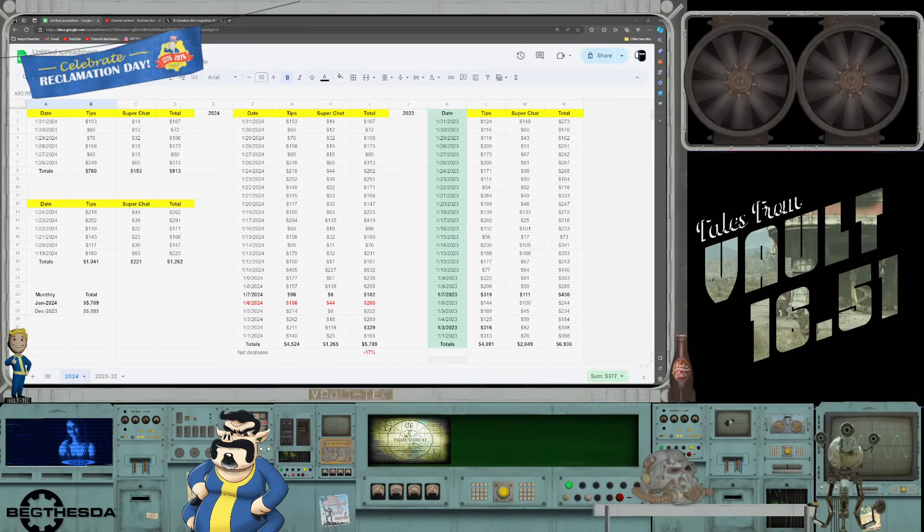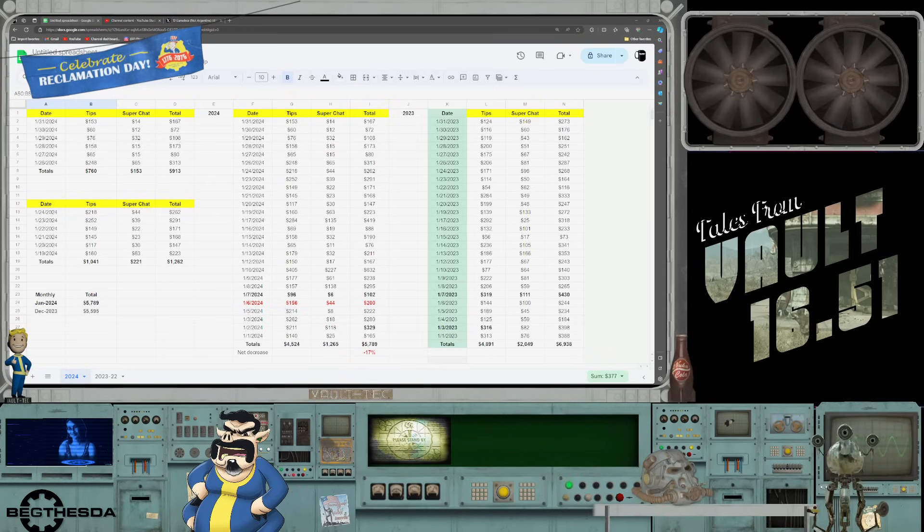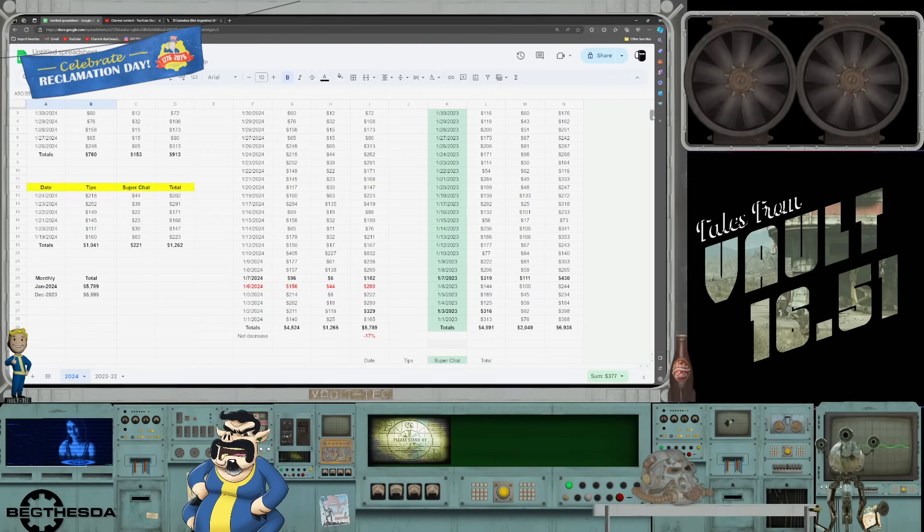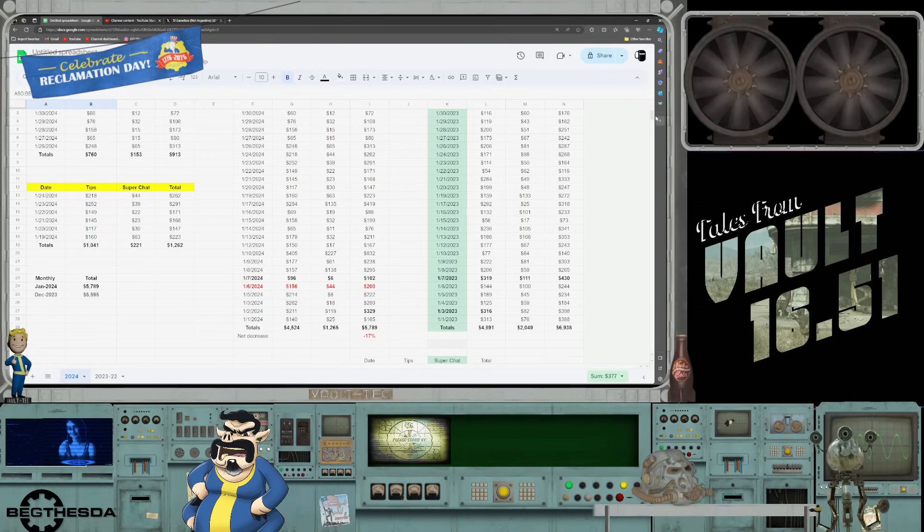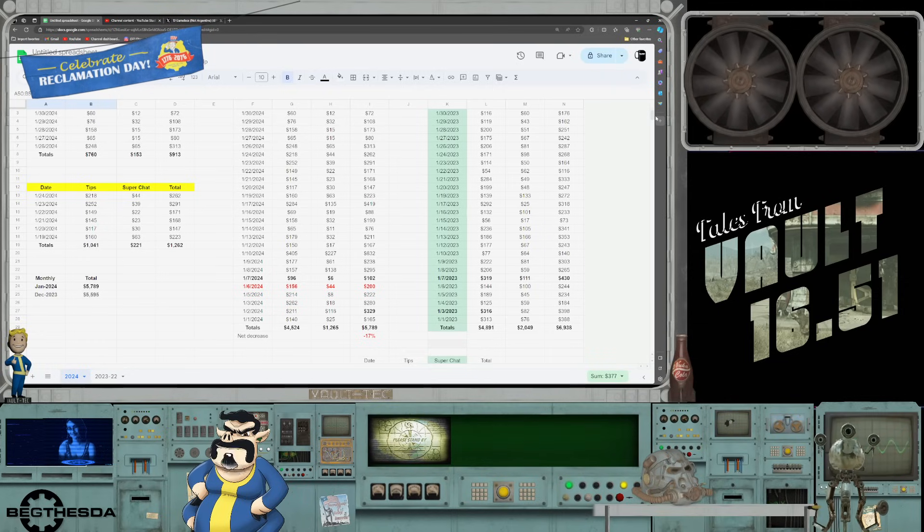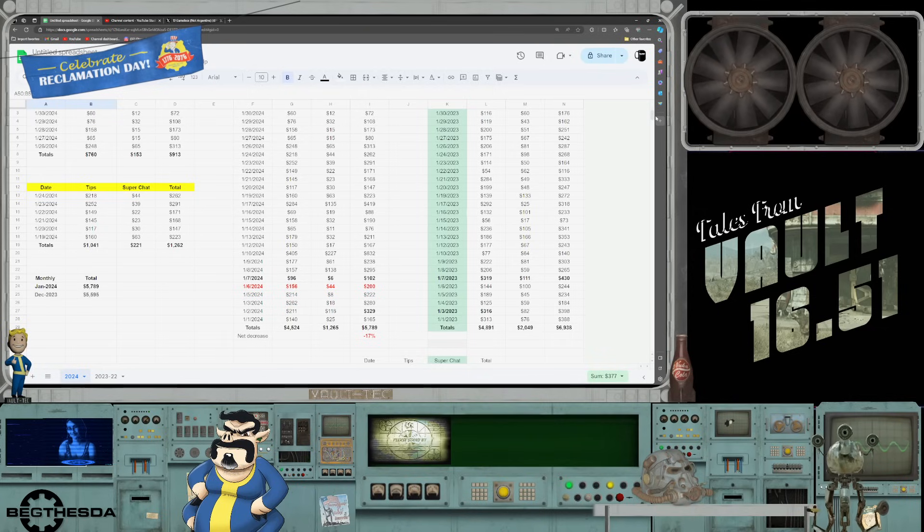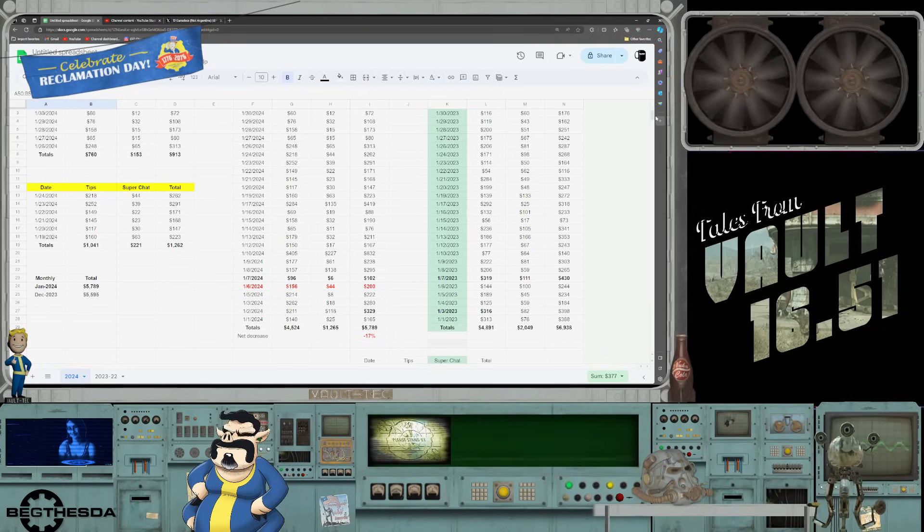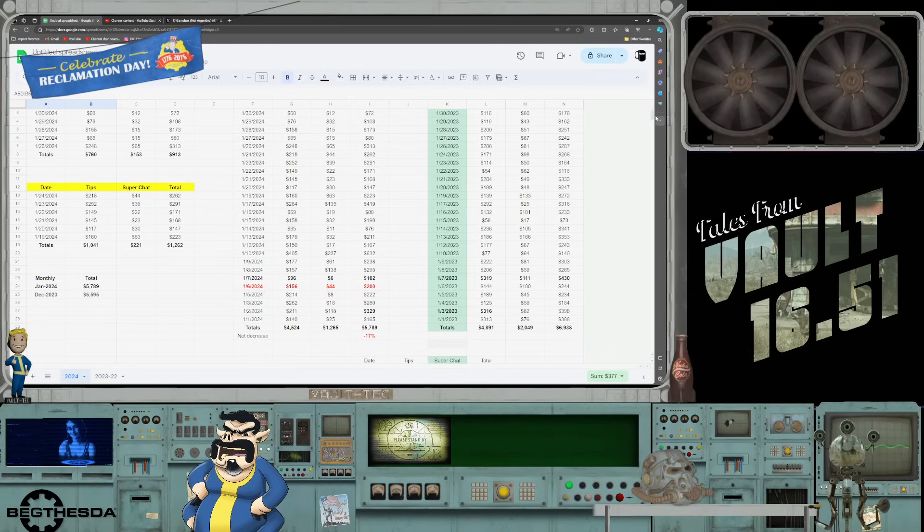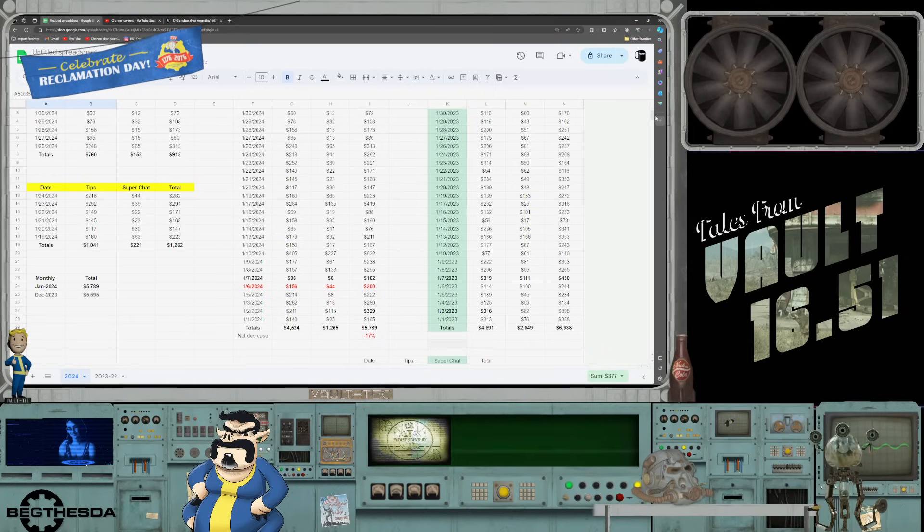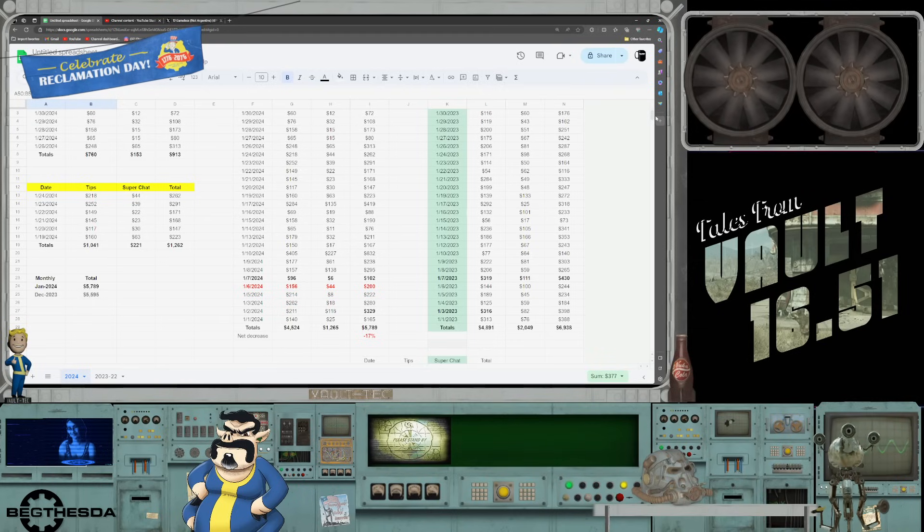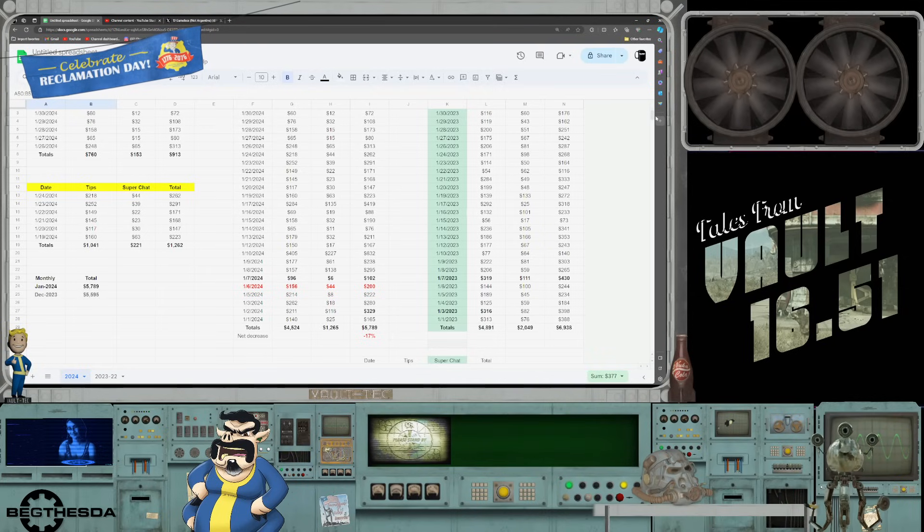Now let's look at year over year. So far for 2024 Phil has pulled in $4,524 in tips. Compare that to last year in January for the same time period where he pulled in $4,891. For super chats, this is what I was talking about - he has almost close to half of what he received last year.